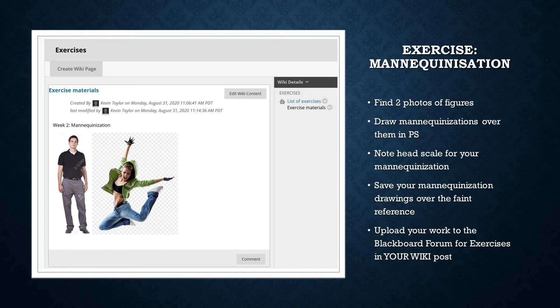I've provided an example of the photo reference sheet you should gather on the Blackboard forums for exercises. Students are required to find photos of a person facing forward and a person who is dynamically posed, and merge them into one image in Photoshop. You should label this layer 'reference image'.